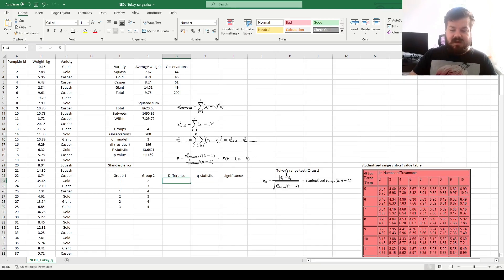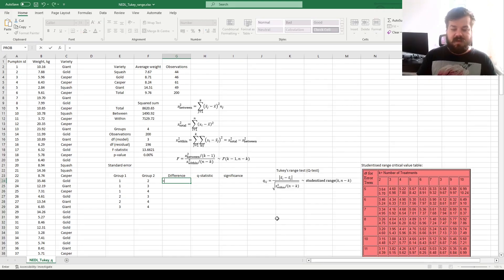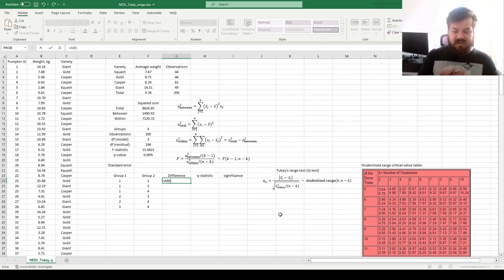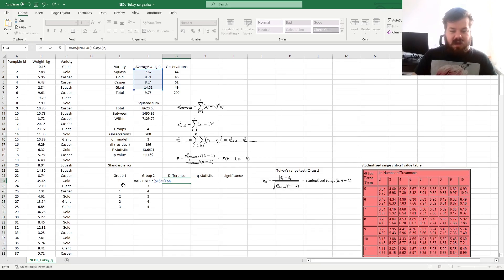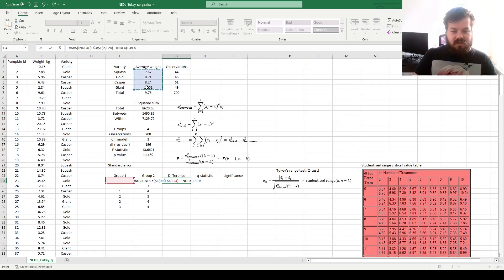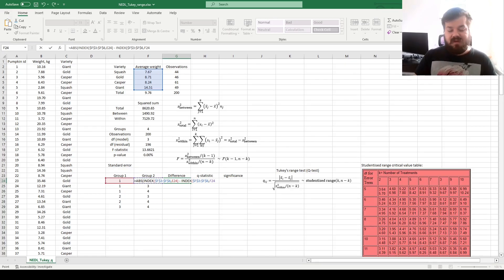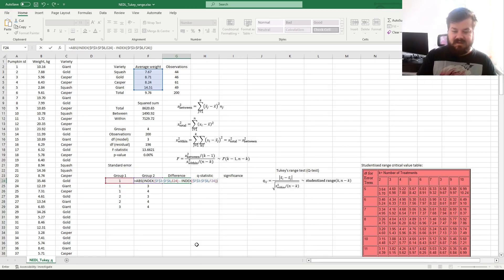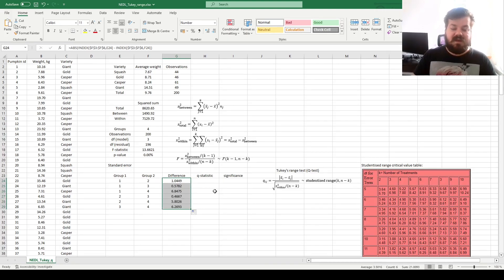Now we can calculate absolute differences between groups in the numerator of the Tukey's Q statistic formula. That would be the absolute difference between, here we can use the INDEX function, refer to the group-wise averages, and refer to the first group index, minus the index of the same array, the same range of group-specific means, and refer to the second group-specific index, and we can calculate all pairwise differences this way.